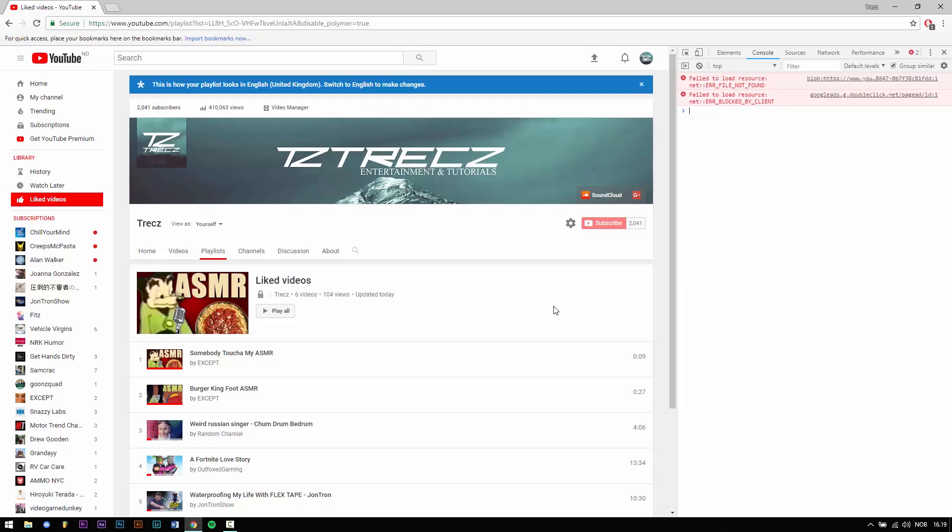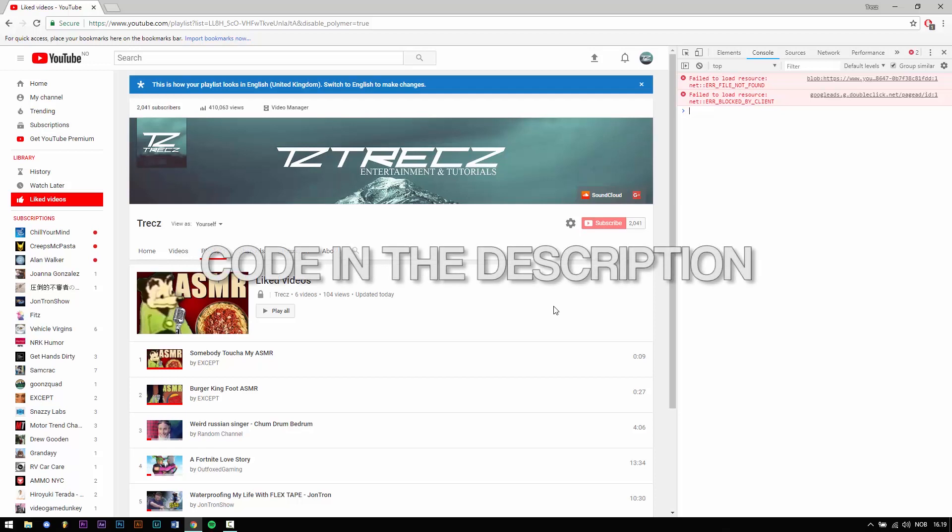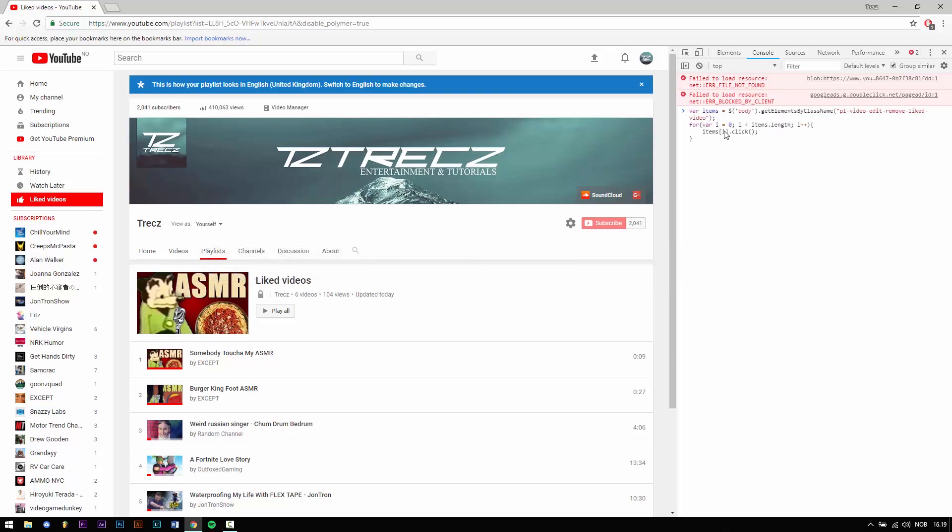When you have opened up the console, copy the code in the description and paste it into the console. Press enter.